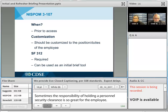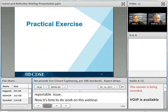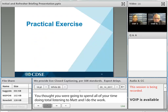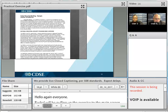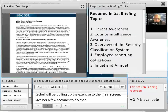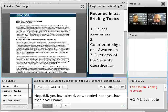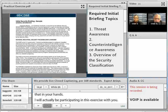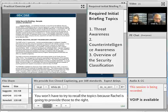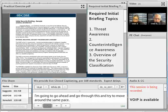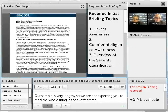Now it's time for you to do a little work during this webinar. Matt is going to walk us through our exercise. Rachel will be pulling up the exercise on the main screen, so give her a few seconds. Hopefully you've already downloaded it and have it in your hand. What we'd like for you to do in this exercise is ensure that all six of the required topics are in the sample initial brief. You won't have to recall the topics because Rachel will also provide a reference on the right. Our sample is very lengthy, so we're not expecting you to read the whole thing — just skim through and find the six required topics.